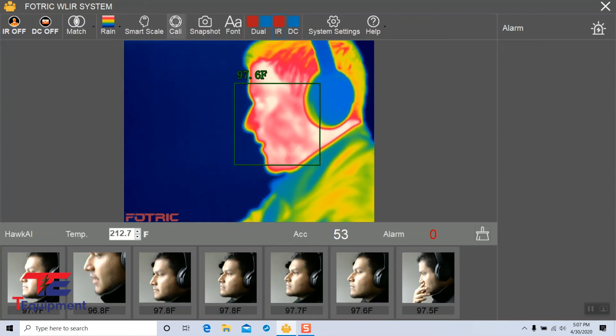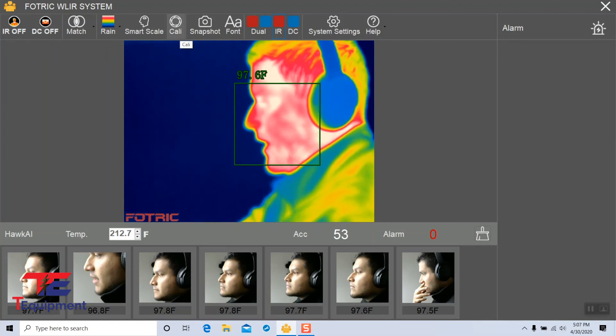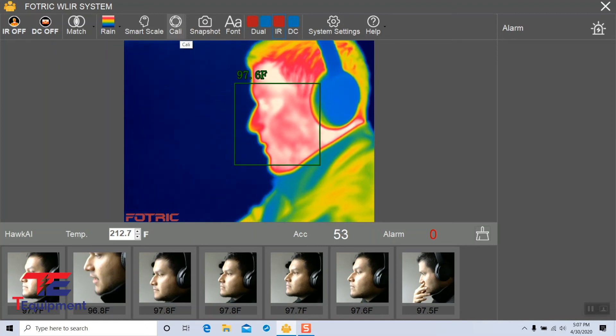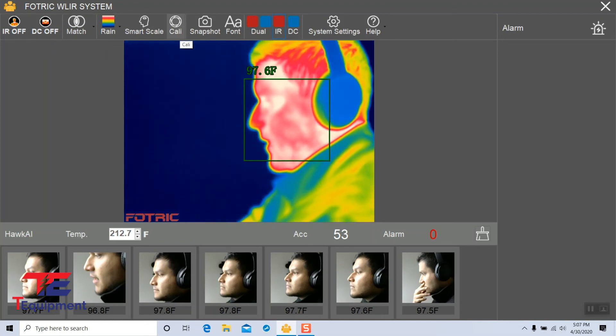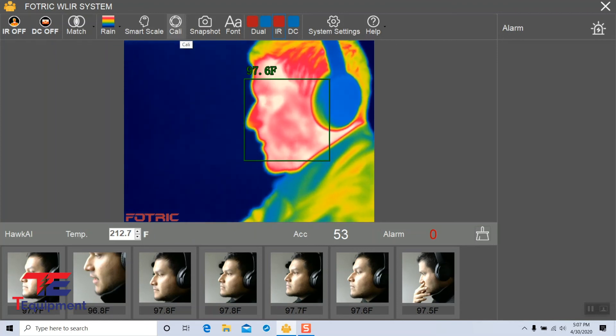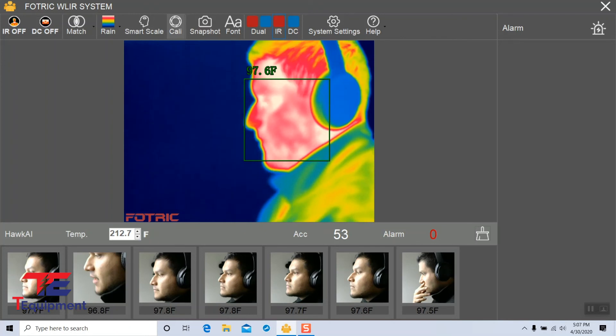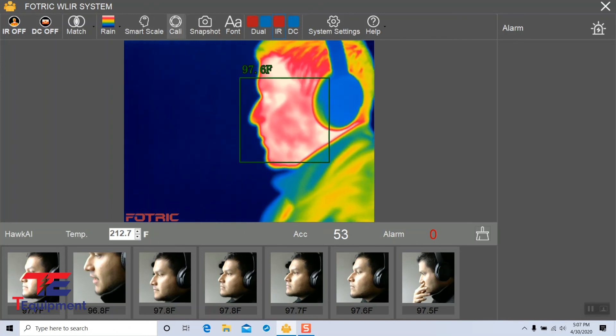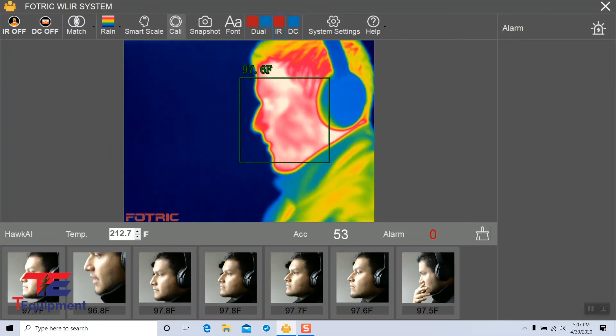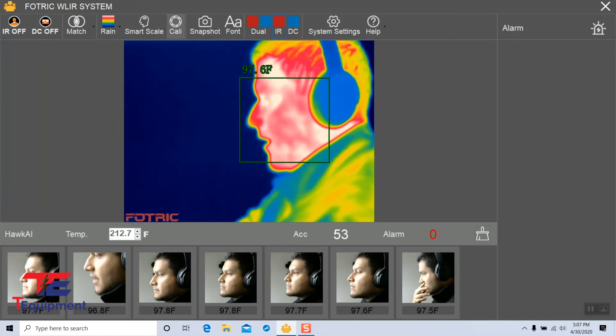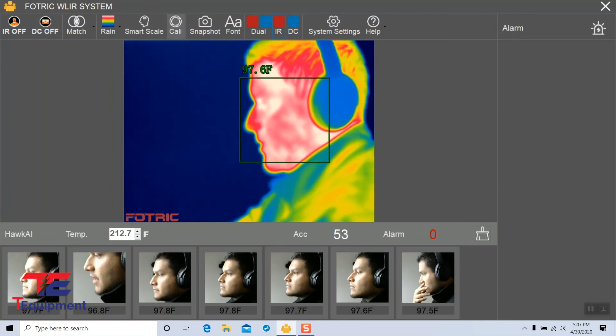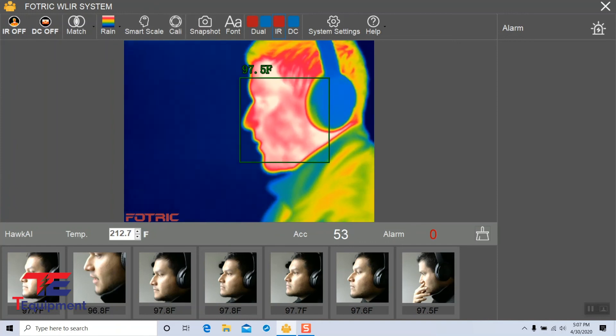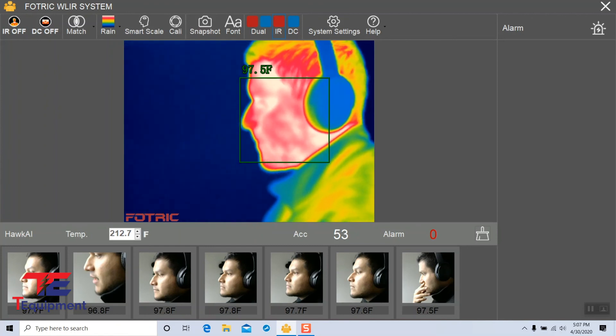The last option is the Cali option. This just means calibration in the system. By default, the system will already calibrate itself, so you do not need to click this option at all. However, you're welcome to click this and run a quick calibration at any point.